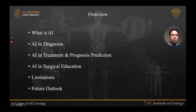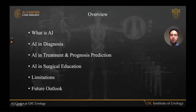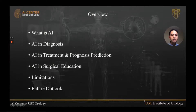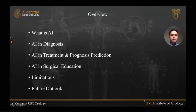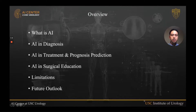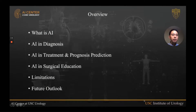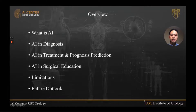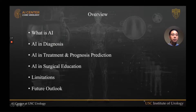Today I'd like to share with you what is artificial intelligence, how AI is used in the diagnoses of urologic diseases, AI in the treatment and prognostic prediction in urologic diseases, how AI is used in surgical education, its limitations, and a few words about the future outlook.